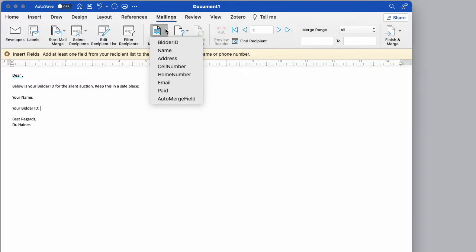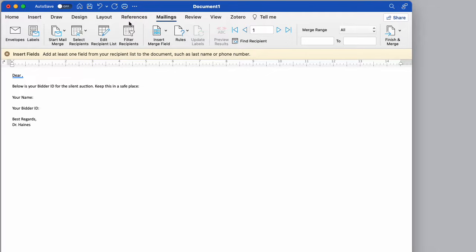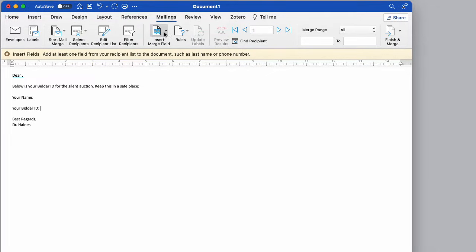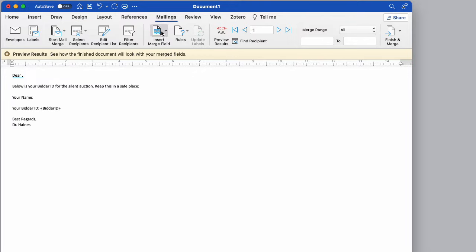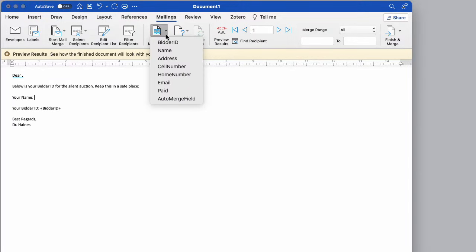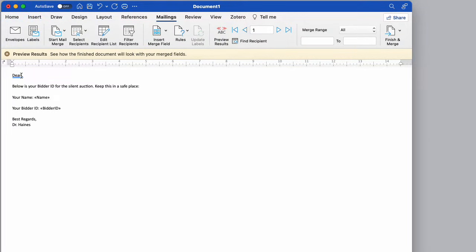So what I need to do is go ahead and click in. Here's going to be bidder ID. And so I'm going to insert merge field bidder ID for name. I'll just put the name and it seems good enough that you would say, yeah, dear name too.